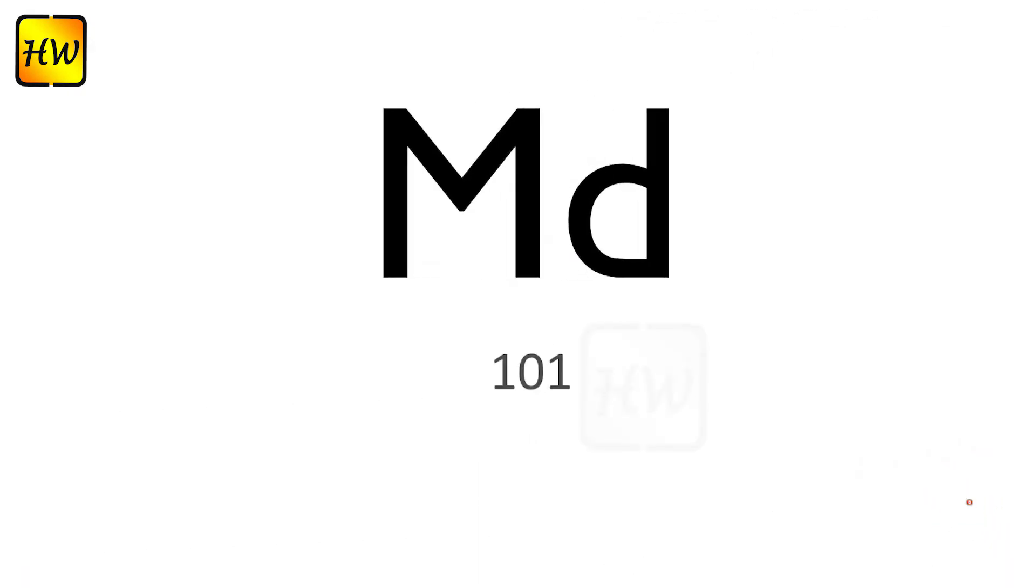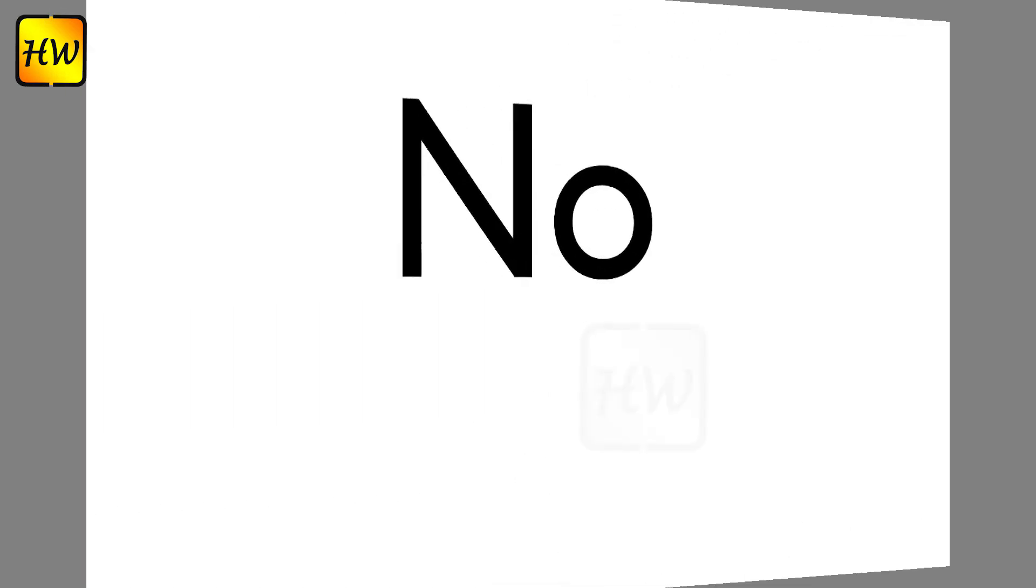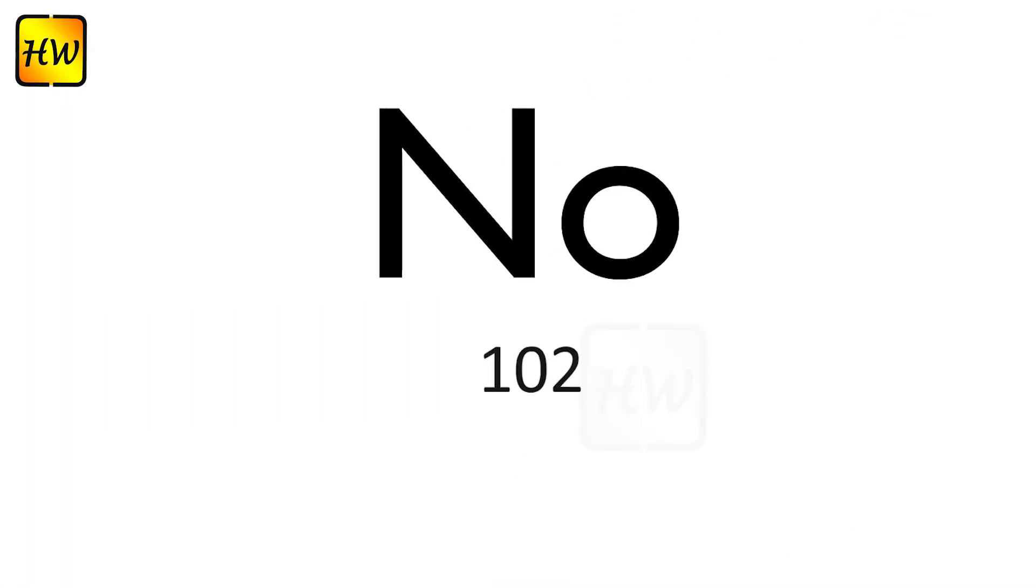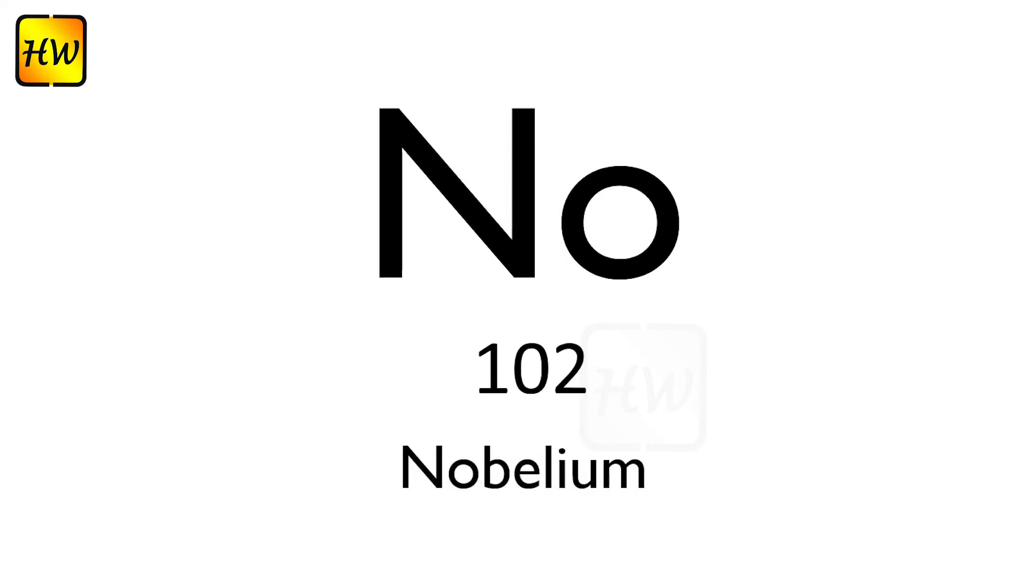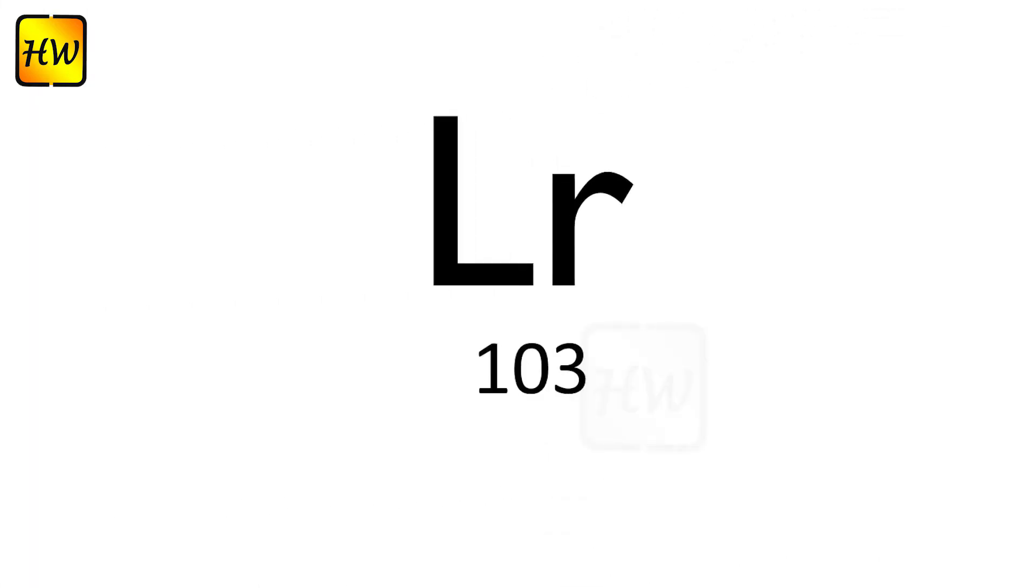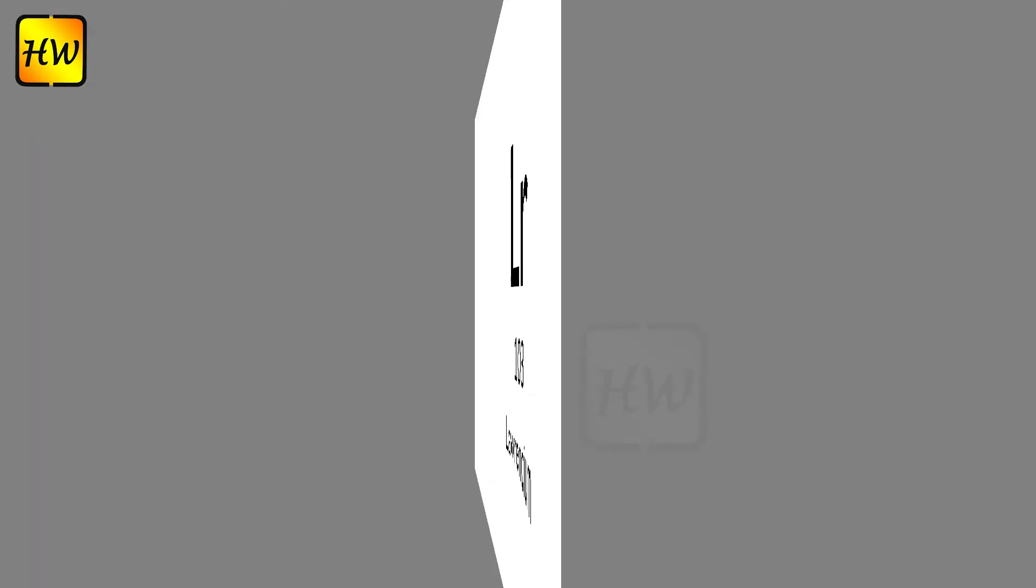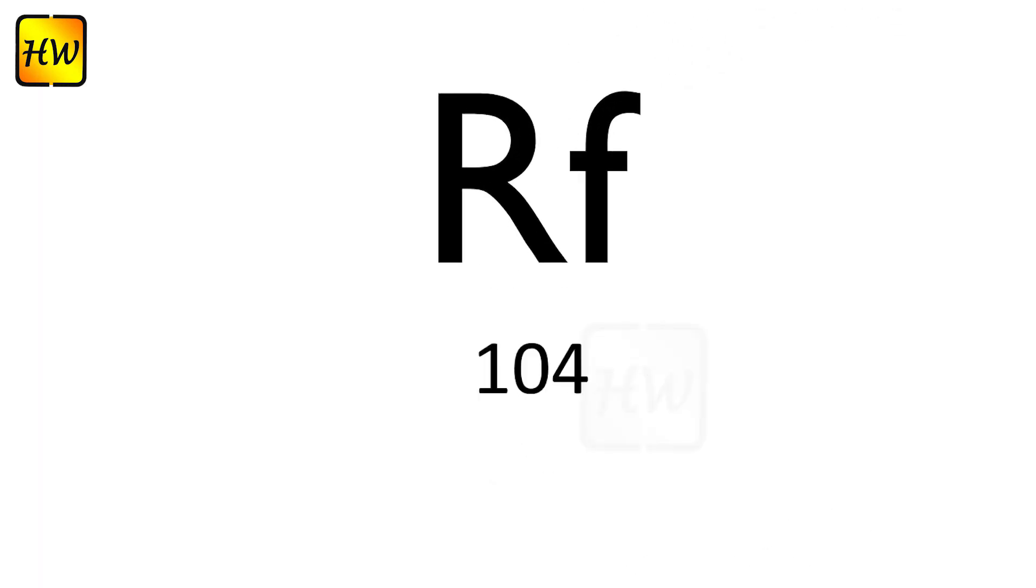Md101 Mendelevium, No102 Nobelium, Lr103 Lawrencium, Rf104 Rutherfordium.